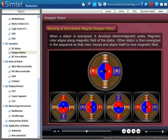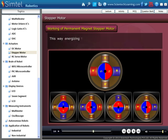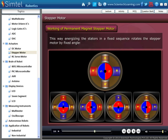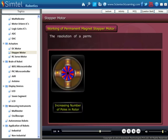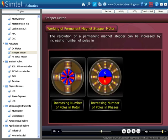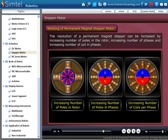The other stator is then energized in sequence, so that the rotor moves and aligns itself to the new magnetic field. This way, energizing the stators in a fixed sequence rotates the stepper motor by fixed angles. The resolution of a permanent magnet stepper motor can be increased by increasing the number of poles in the rotor, increasing the number of phases, and also by increasing the number of coils in phases.